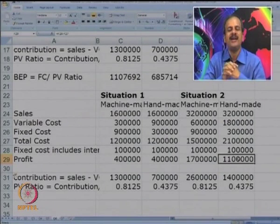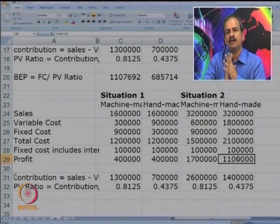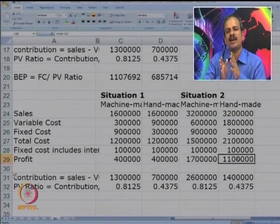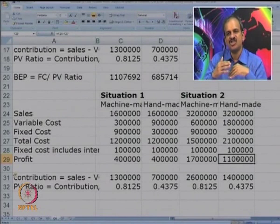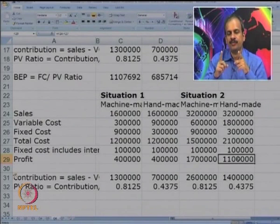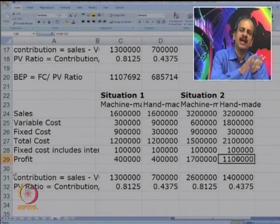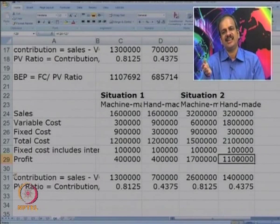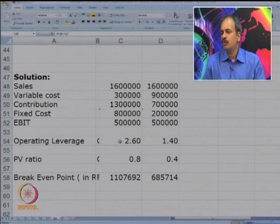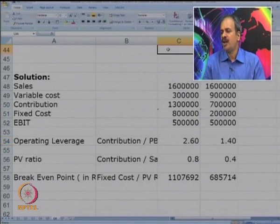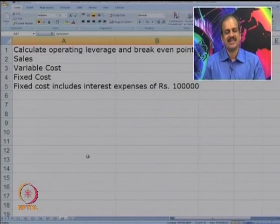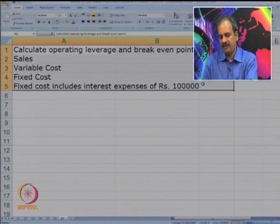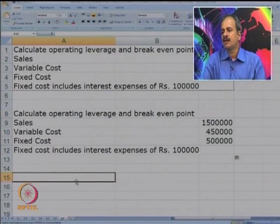If you focus on profit before interest, we go for EBIT, which depicts a similar position. EBIT will increase substantially for a machine made system with rising sales, and fall substantially if sales fall. This is what operating leverage measures. Note the formula: it is contribution upon PBIT. Let us take one more case — the last case — where we have to calculate operating leverage as well as BEP. The data is given on sale, variable cost, and fixed cost.